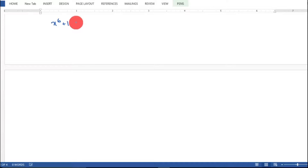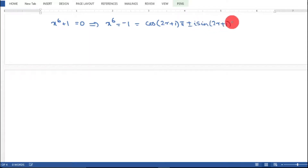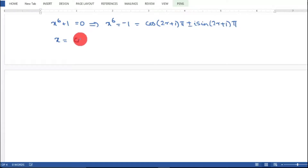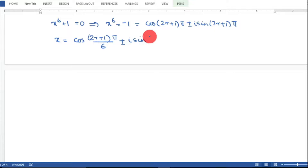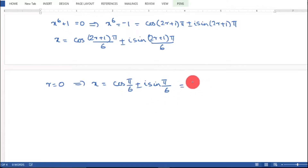Now for x^6 + 1: setting x^6 + 1 = 0 gives x^6 = −1. Since −1 = cos(π) + i·sin(π), we use the formula cos((2r+1)π) ± i·sin((2r+1)π), so x = cos((2r+1)π/6) ± i·sin((2r+1)π/6). For r = 0, π/6 = 30°, giving x = √3/2 ± i·(1/2).